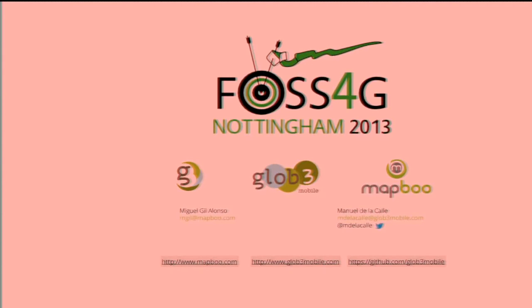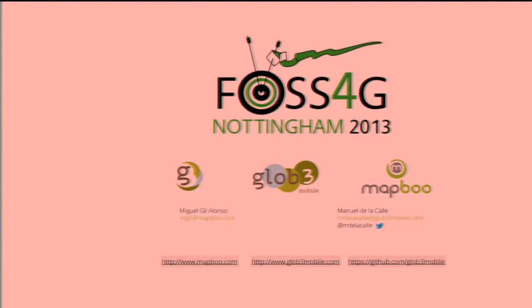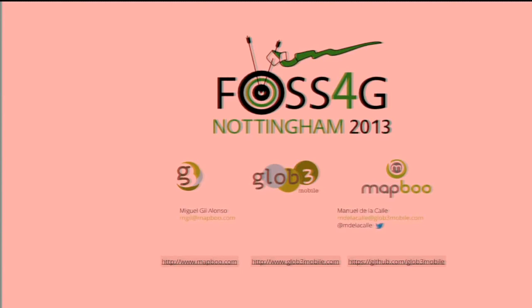You call this a platform for mobile 3D. I was just wondering, is there any reason not to use it for ordinary desktop apps or web browsers or whatever?